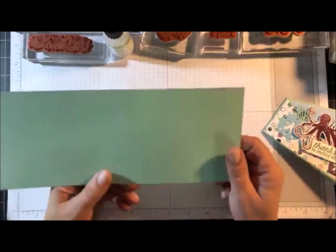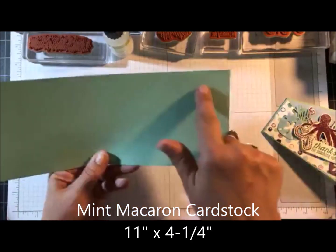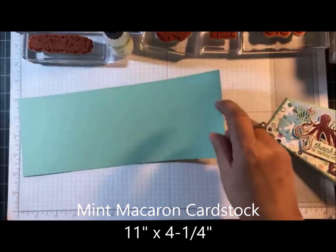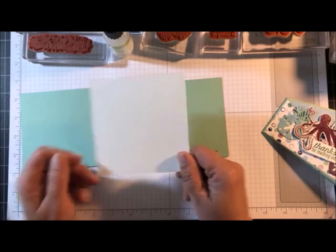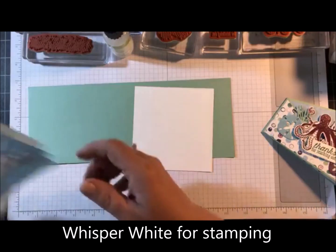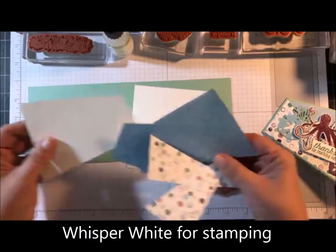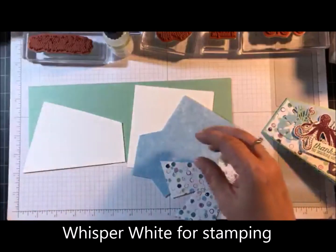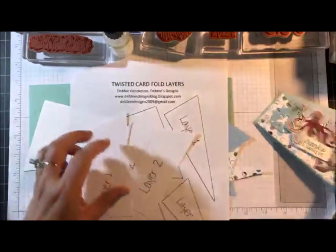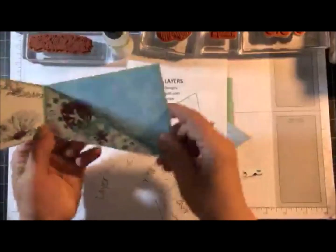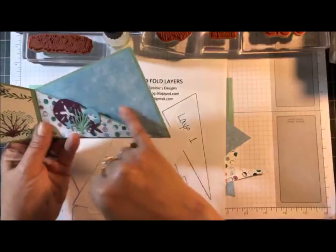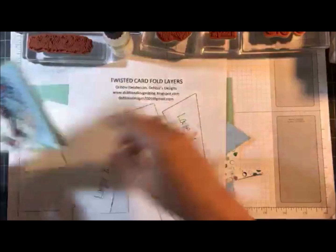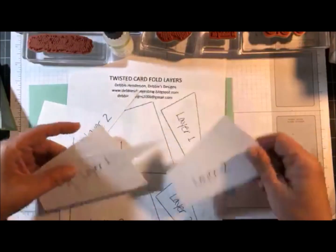For cardstock I'm using mint macaron 11 by 4 and a quarter, a piece of whisper white for stamping. And I've gone ahead and cut my layers. So let me explain a little bit more about this pattern sheet. Now on my card I'm just using the card base and layer number one. You can also add layer number two if you want.